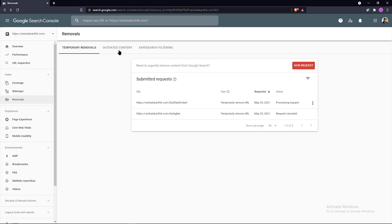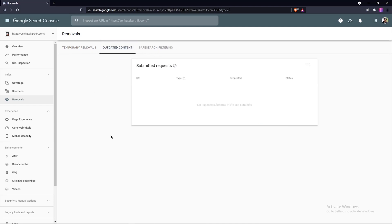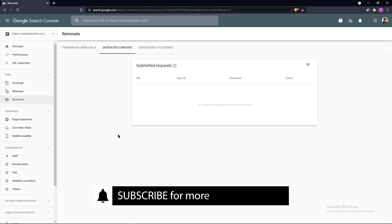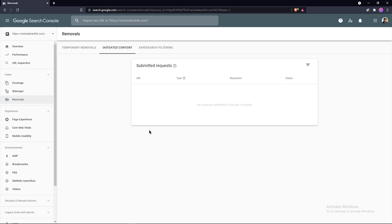The next two options are outdated content and safe search filtering. Let's go with outdated content. The outdated content section provides the information on removal requests made through the public remove outdated content tool, which can be used by anyone to update search results showing information that no longer exists on a page. This is something that you probably won't need to look at much since Google users can force your pages from search using this tool. If any search request comes in, you can see the request in here under submitted requests.